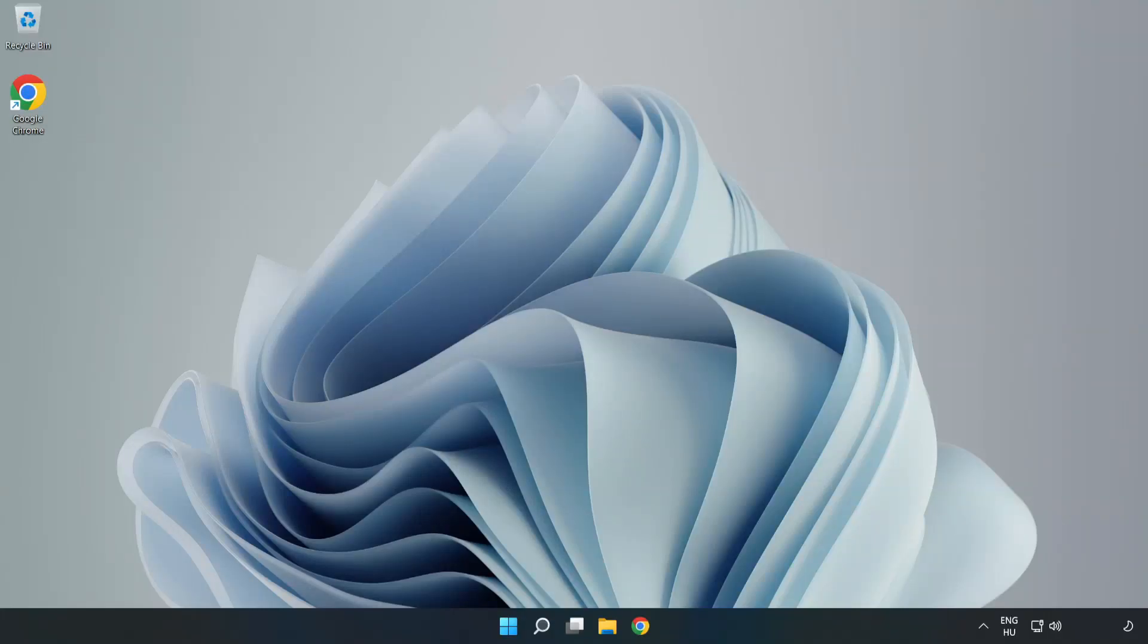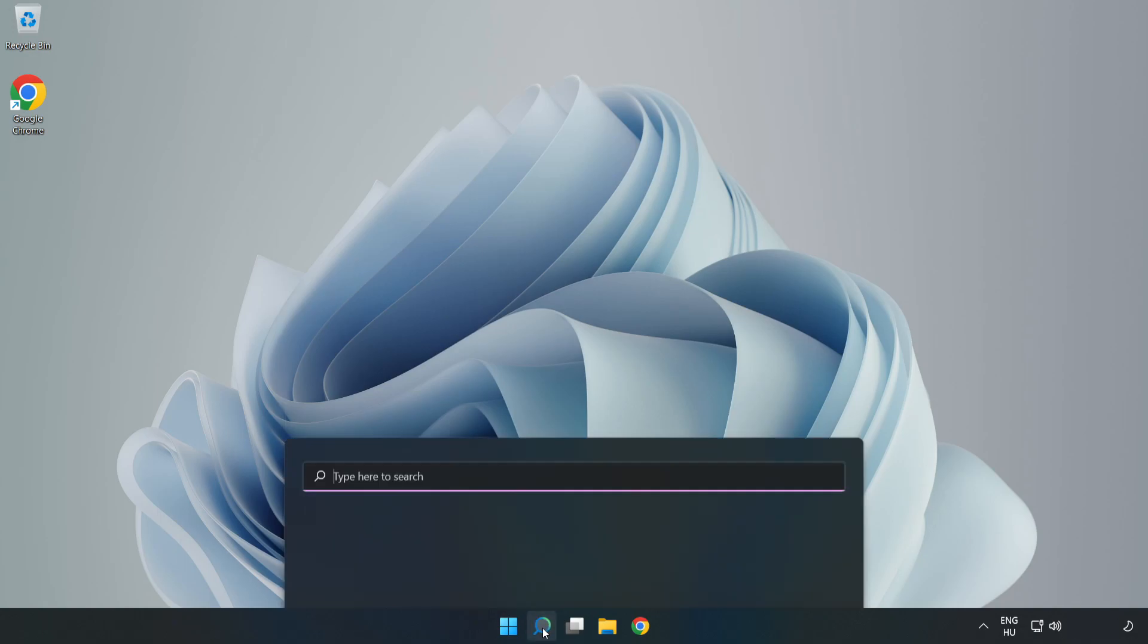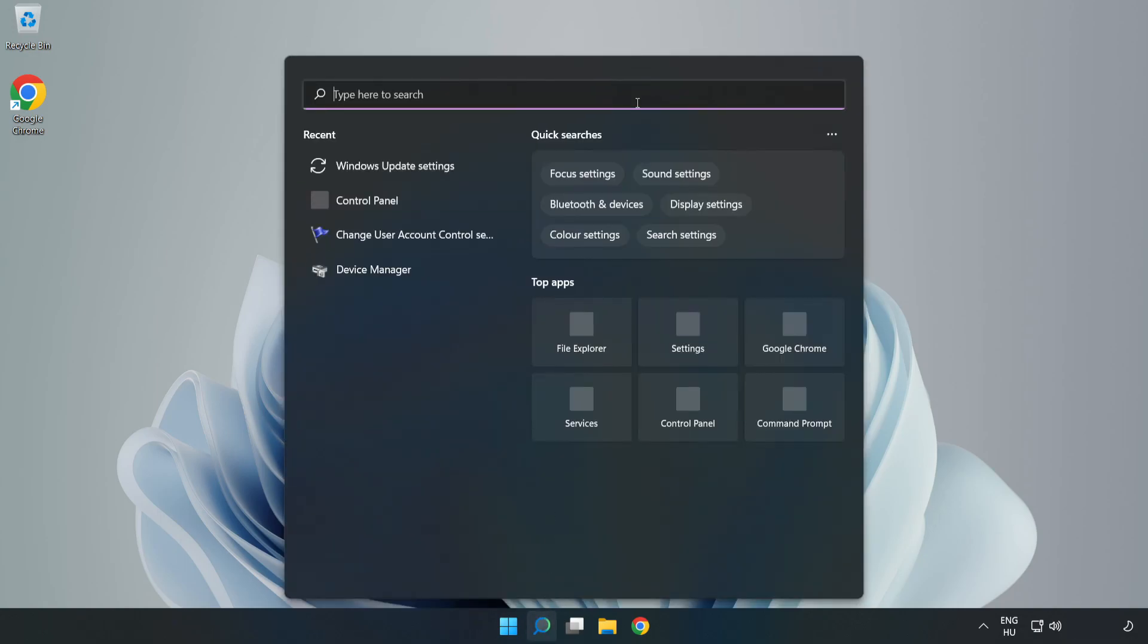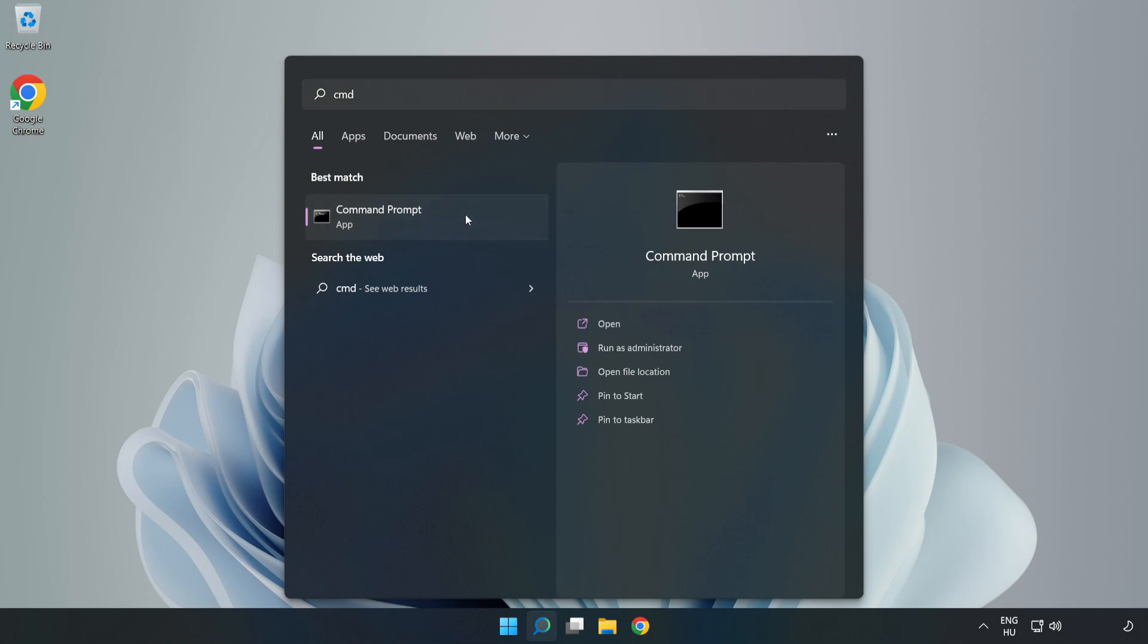Welcome to this video. I'm going to show how to fix connection issues. Click the search bar and type CMD. Right-click Command Prompt and click Run as Administrator.